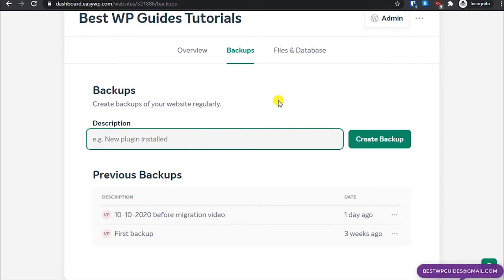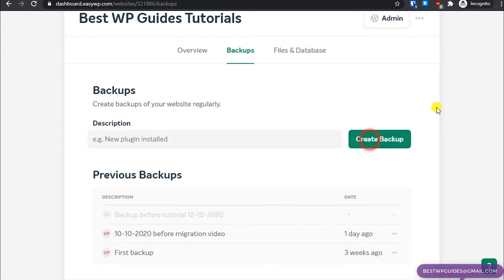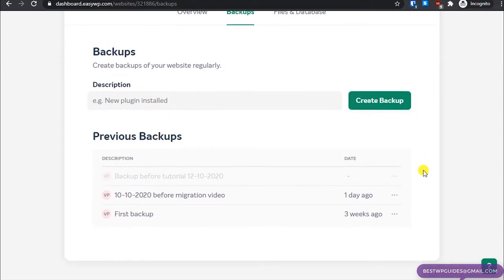First, I'll show you how to create a backup. It's really simple. For example, I'm going to create this tutorial and before I make any changes on my website I want to take a backup. I'll name it something like 'backup before tutorial' and put the date here — this is just for my reference — then click on 'Create Backup'.